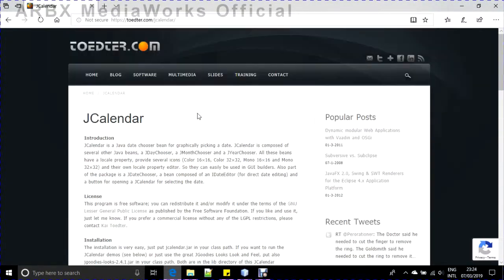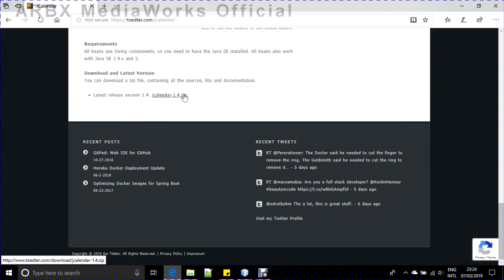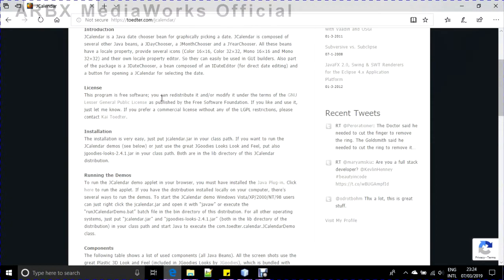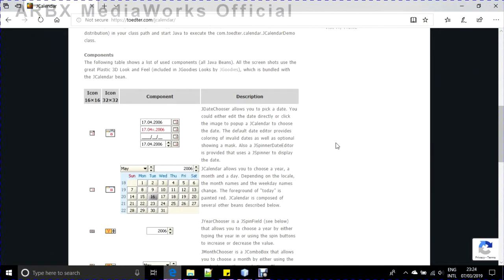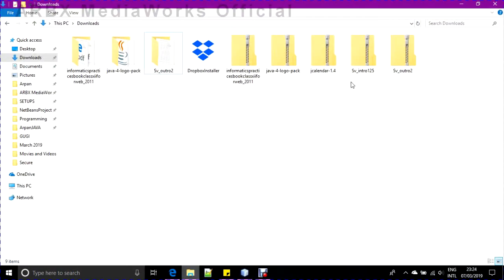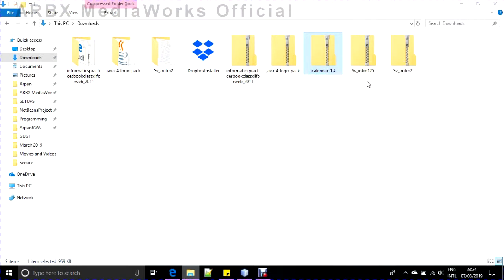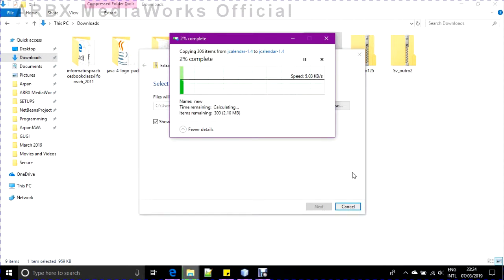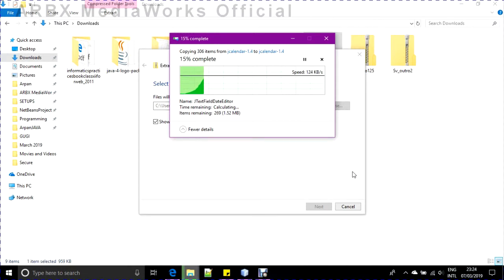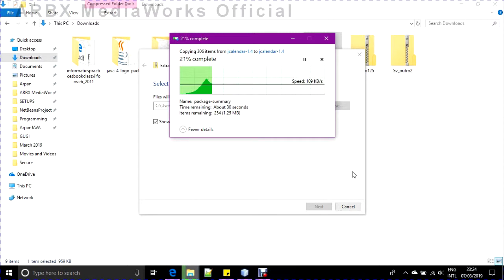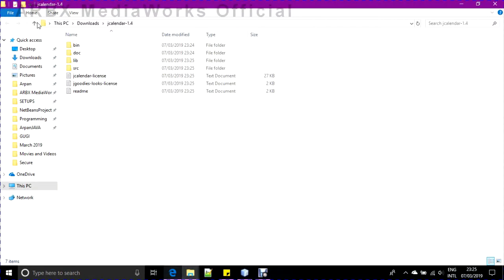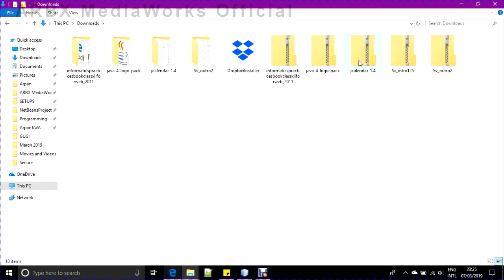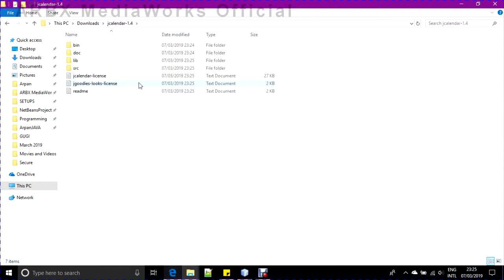So how can you use that control? It's very simple. On this website, I have a link for JCalendar 1.4 zip. I will download and install it. In the description box I have mentioned this link. I've already downloaded it and it's in my downloads folder. I will extract all from the JCalendar 1.4 zip.